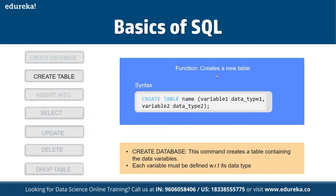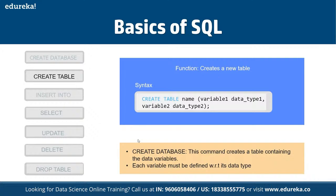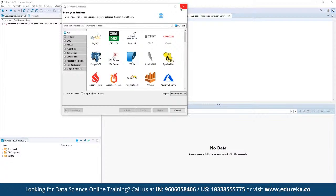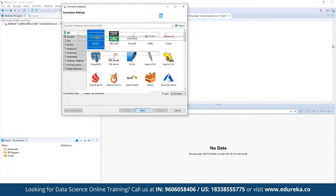Let's see if we can get connected to any of our database endpoints that we can use for practice. We have a database engine available. As a part of the hands-on, we are going to make use of a platform called DBeaver, through which we can get connected to any database engine — it is a structured database client.